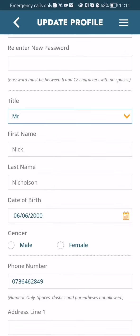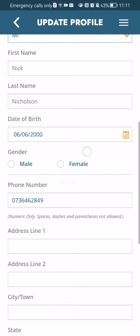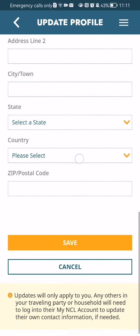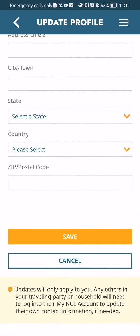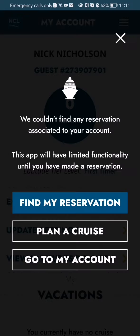You can fill in your first name, your last name, your date of birth, your gender, and all other information that you can see here. Once you are done, you can just press save at the bottom of your screen and every piece of information you have entered will be saved.